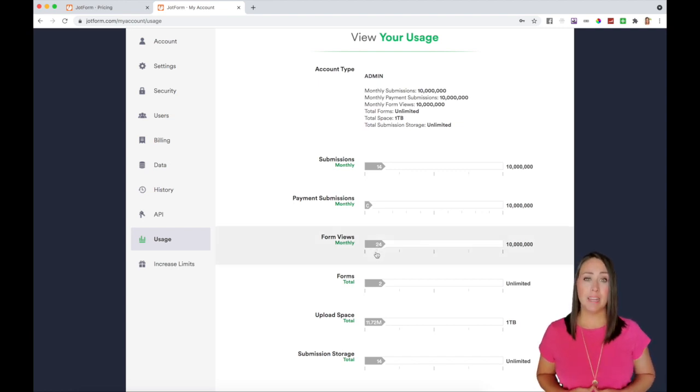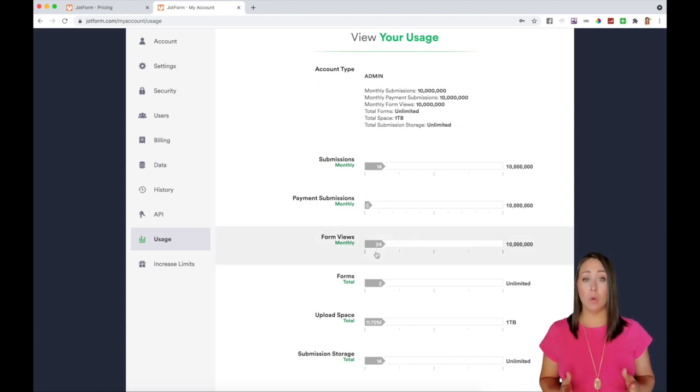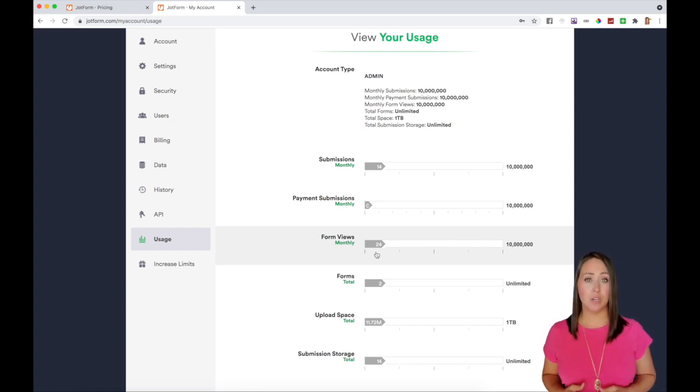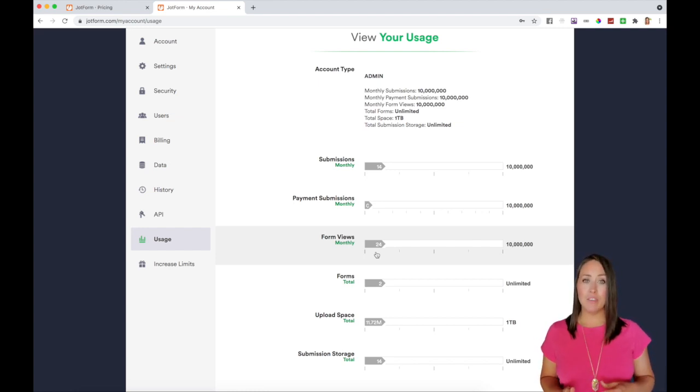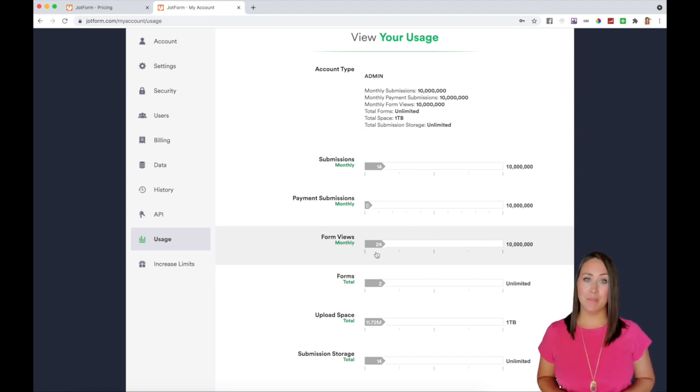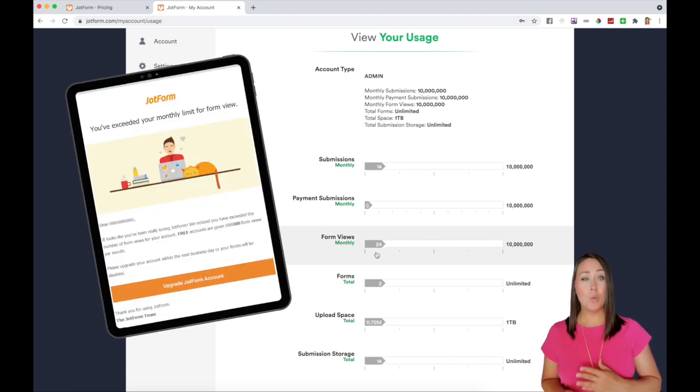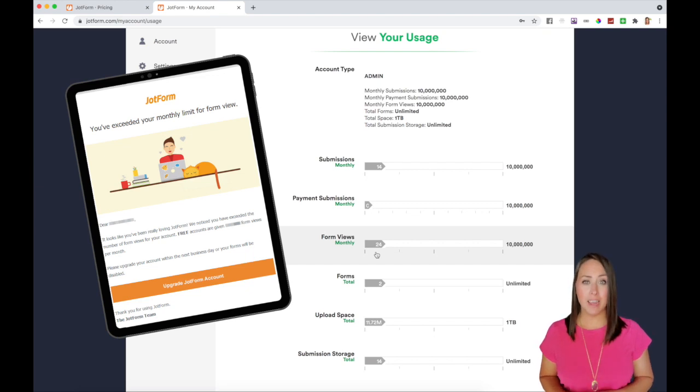If you do end up getting close to your form limit or any of these limits, JotForm is going to send you an email to let you know to give you enough time to upgrade. If you end up going over that limit, JotForm is going to send you an email to let you know that you have 24 hours to update your account.